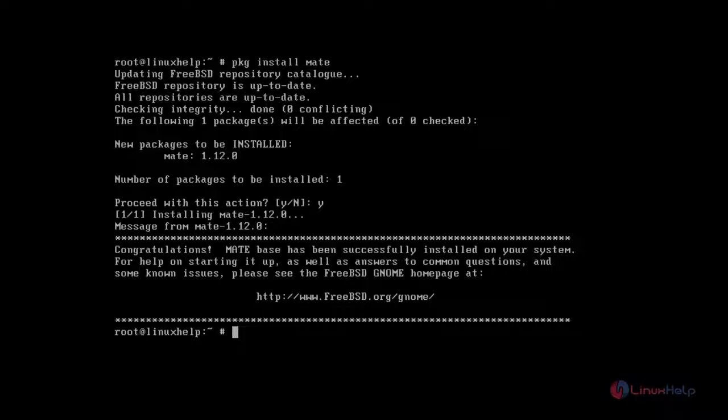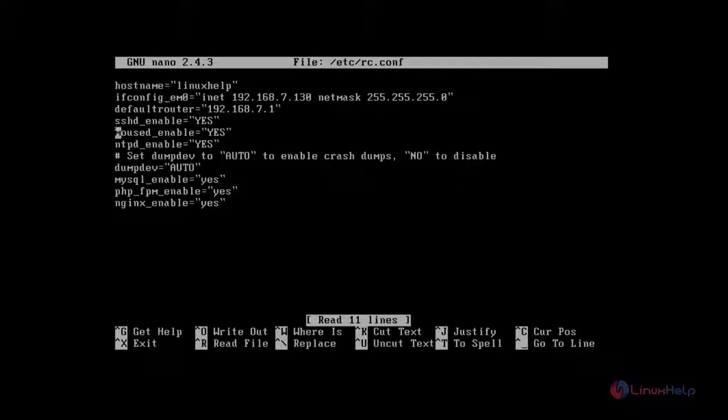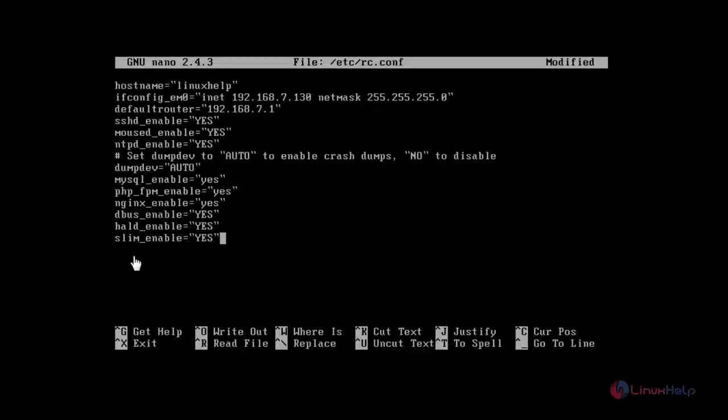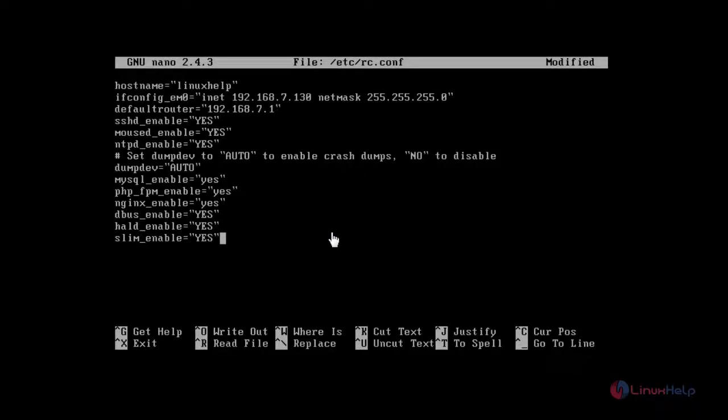Next you configure the rc.conf file. With the help of nano command, just type nano /etc/rc.conf. You open the file and here you add dbus_enable, hald_enable, and then slim_enable. You just add these configurations. After that save and quit.